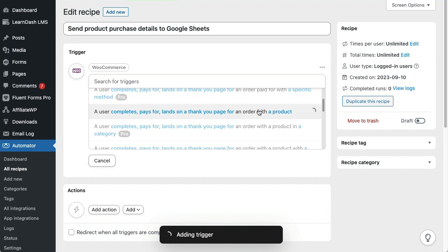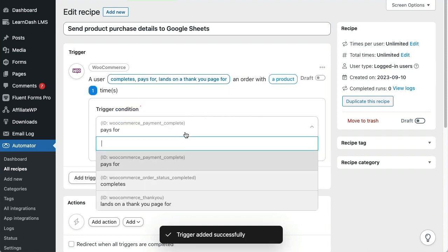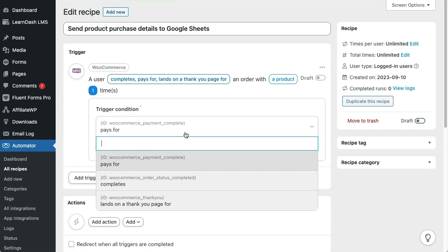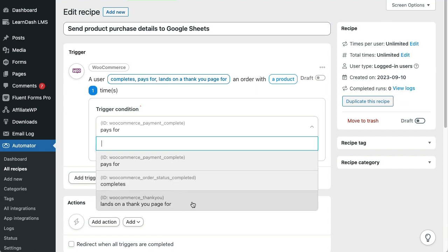Now we need to choose the exact trigger condition. There are three options. "Pays for" runs when payment is collected. "Completes" is for when the associated order has a completed status. And "landing on a thank you page" fires when a user submits an order and lands on the confirmation page. For many sites these conditions might not sound that different, but perhaps when a store has physical products that are shipped, or when payment is made after purchase, the variety of options can be helpful. For this recipe, we'll choose "completes".